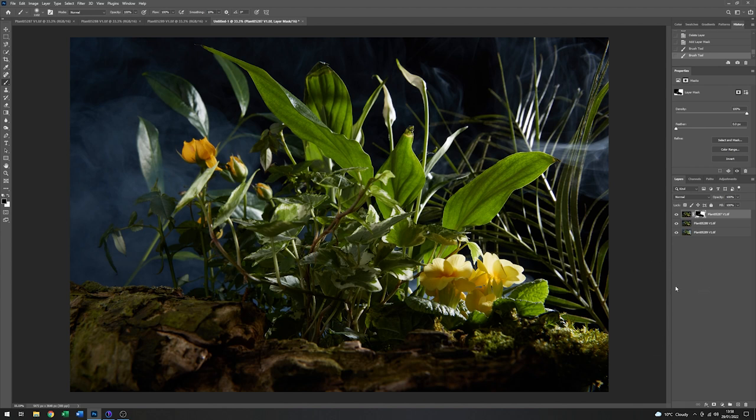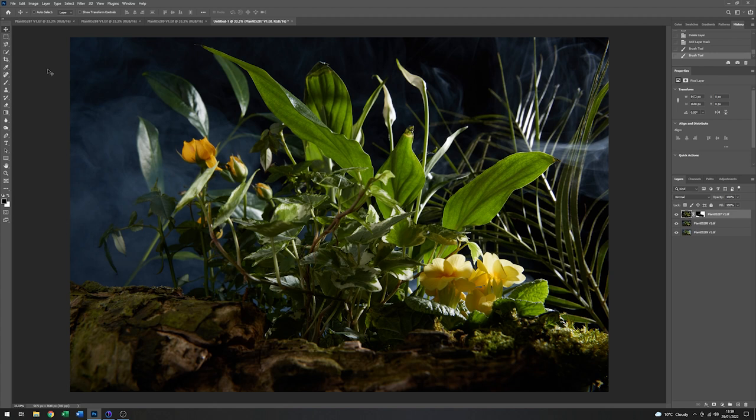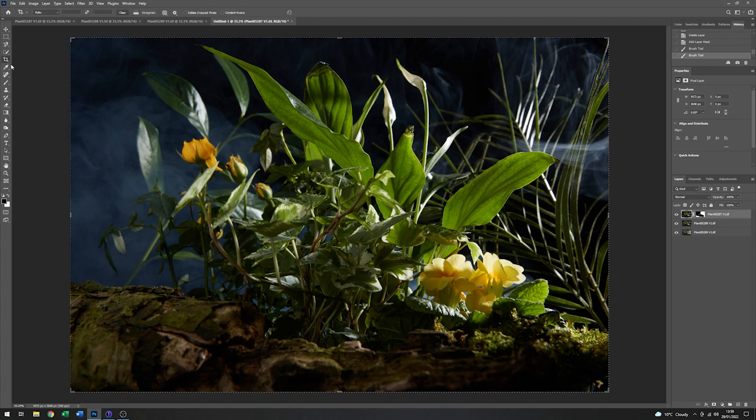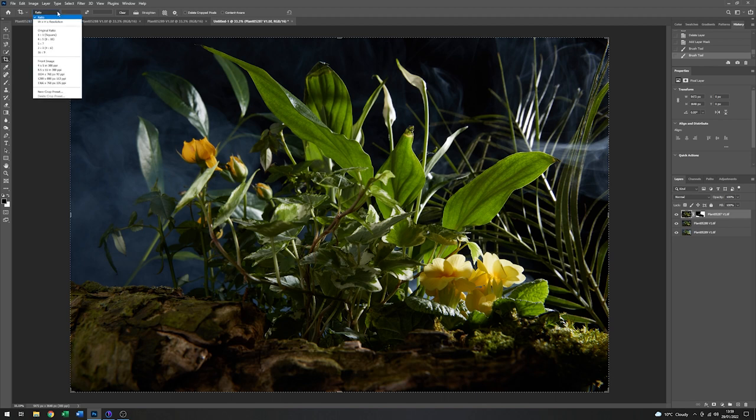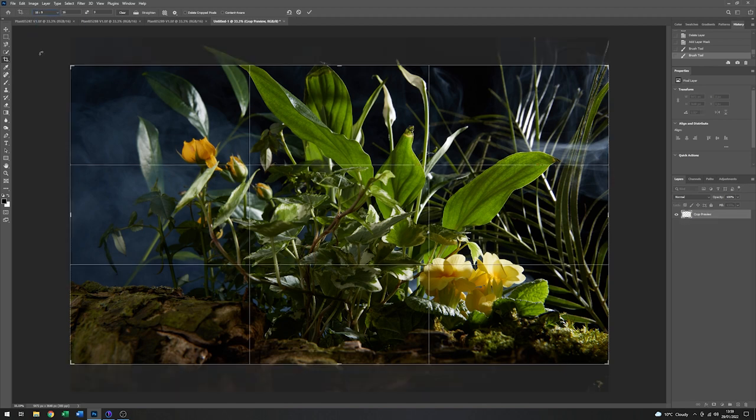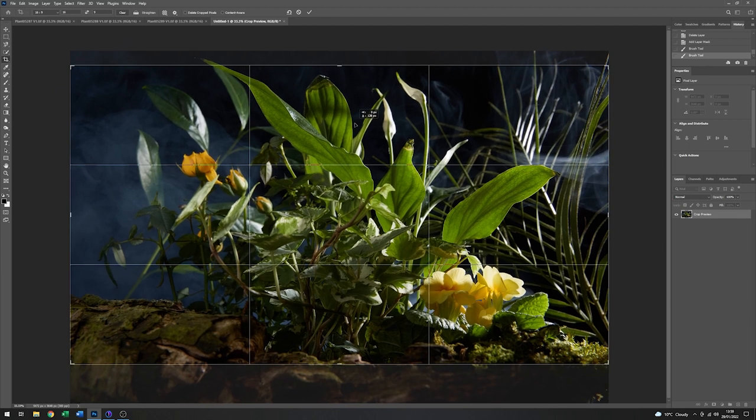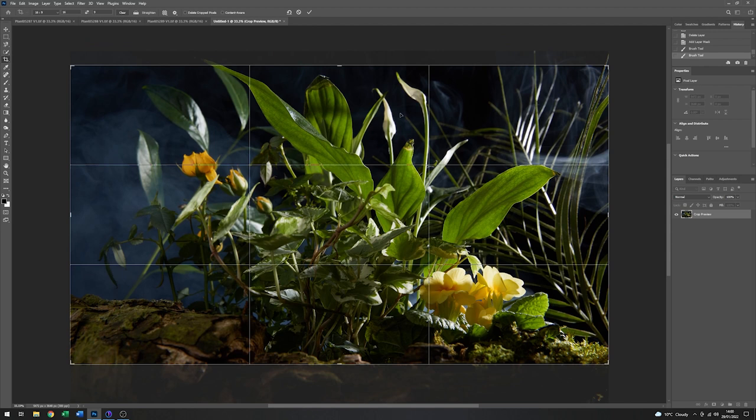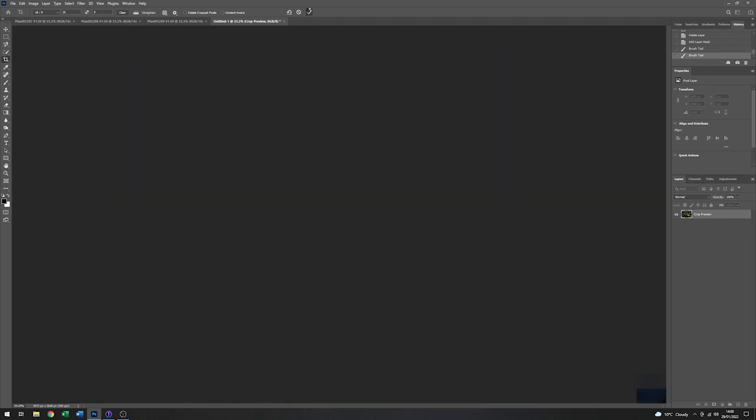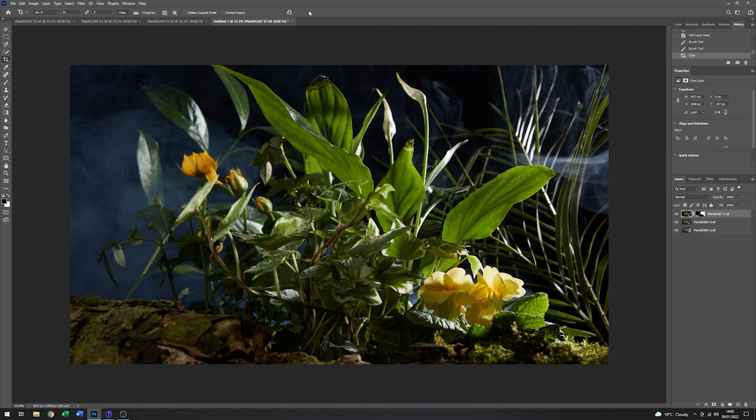Excellent. Very atmospheric. So finally, the last thing I want to do with this would be to add a crop. Now I usually pick a ratio of 16 by 9. And I think that looks pretty good. I might just adjust the image a little. Like that. And just click on OK.